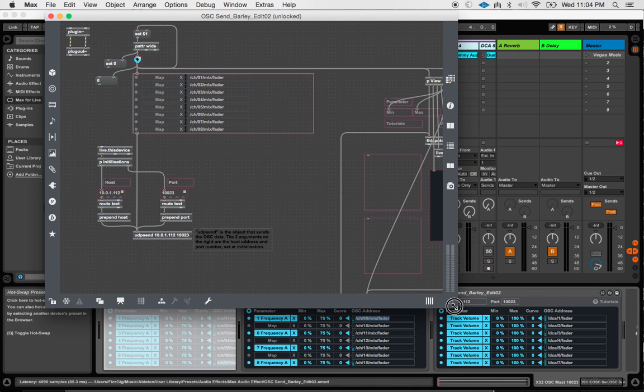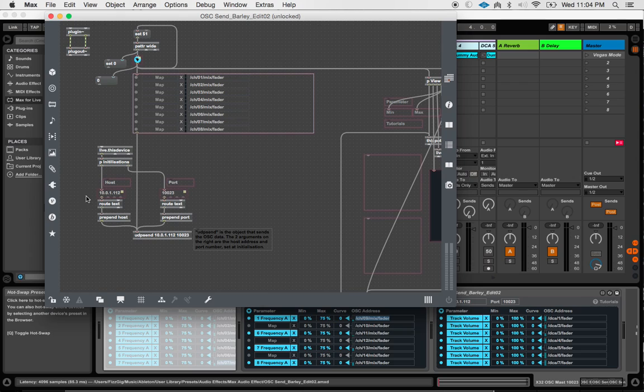So it took me a minute to figure this out. And if you come in here to this P initializations thing, this is going to initialize these two values here whenever you first open up any instance of the OSC Send.